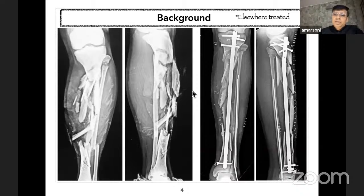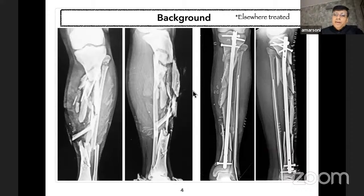The patient was advised Ilizarov fixation at this stage, and was told it would take more than two years for union, so the patient was not willing to undergo further morbidity and opted for amputation. There is a general impression that Ilizarov takes a very long period. My talk is about how to reduce time in frame with trifocal osteosynthesis.